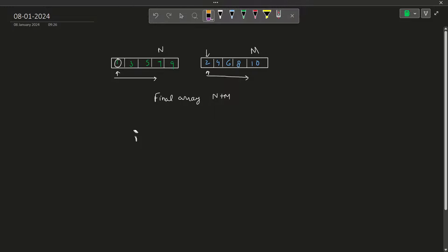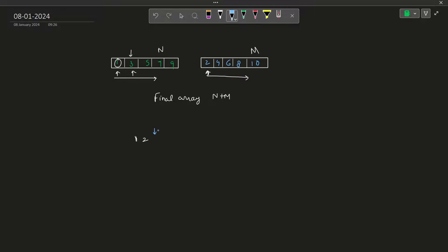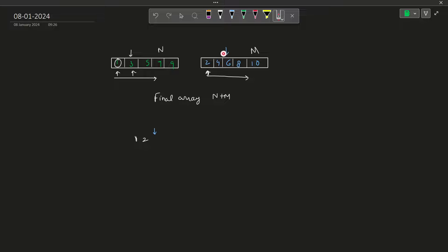Since we have used this particular position, we move to the next position in the first array and move to the next position in the final array. Again we do the same thing — we compare the two positions represented by the current pointers: 2 and 3. The smaller one is 2, so we write 2 here. We again do two things: we move one space in the second array and one space in the final array. We keep on doing this until we find our final position.